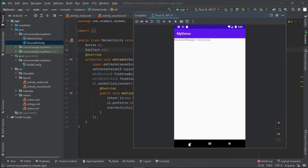If you want to pass values from this activity back to the previous activity, the same procedure can be followed. These are the steps in creating and passing values between activities. Thank you.